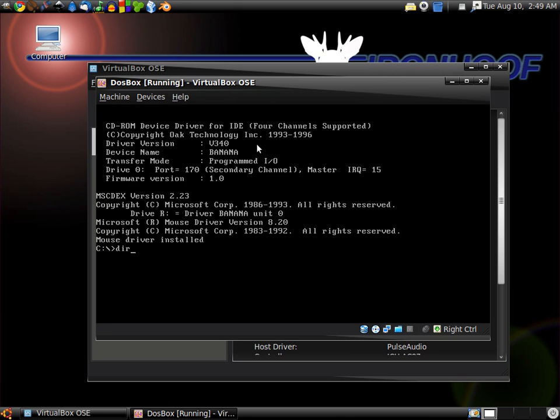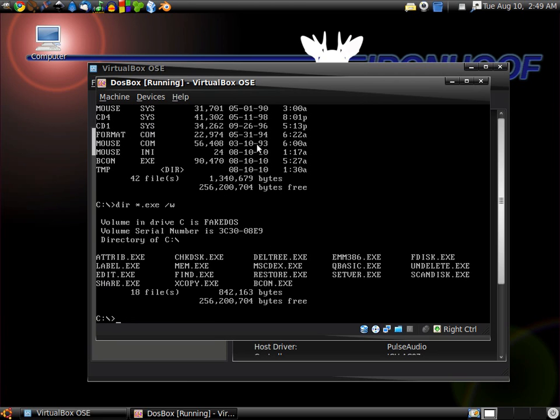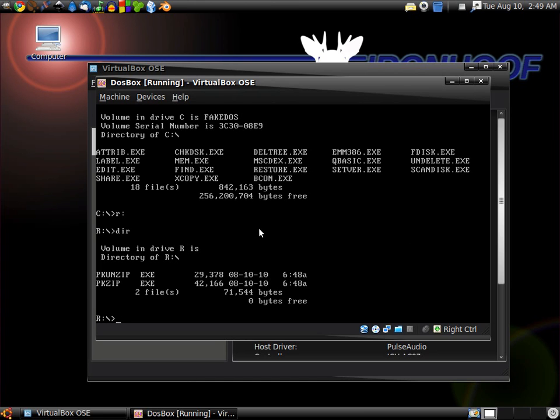Check out the directory. Now we use the directory star.exe, which means wildcard.exe, list all executables, slash W for width wise. This places them side by side. We don't have our ZIP and UNZIP programs in here, so we're going to go to our CD-ROM archive we just put on there. There's our UNZIP and ZIP utilities.